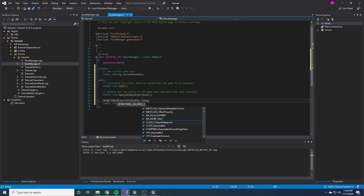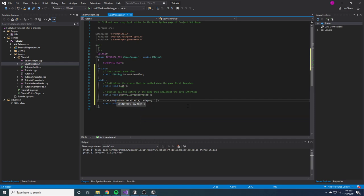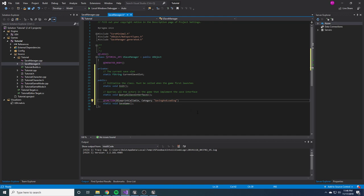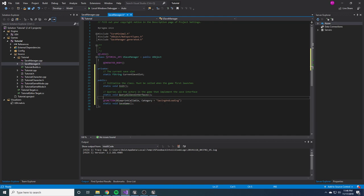The first Blueprint-callable function is 'SaveGame' — static void SaveGame. This needs to be a UFUNCTION with BlueprintCallable and Category = 'Saving and Loading'. Anything to do with saving and loading that we're going to expose, I'll add to that category. This function is pretty straightforward — it just saves the current state of the game.